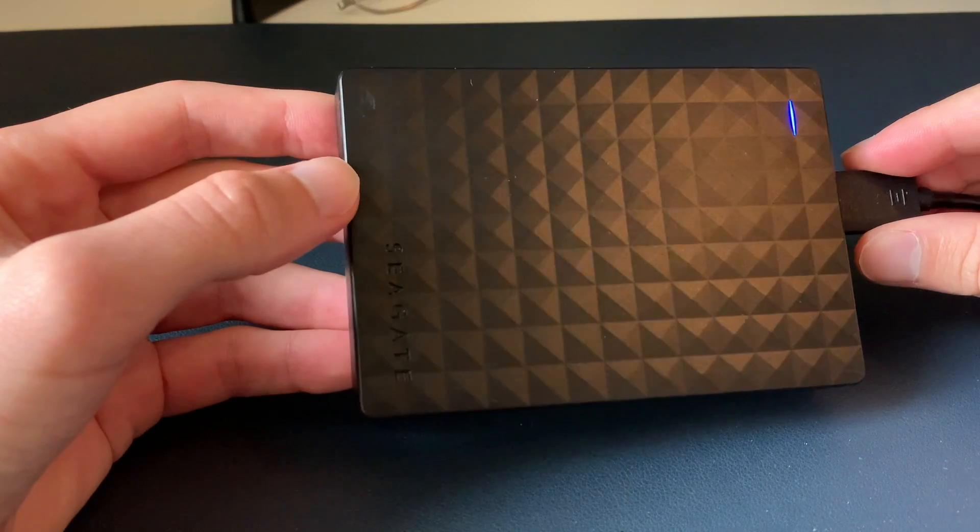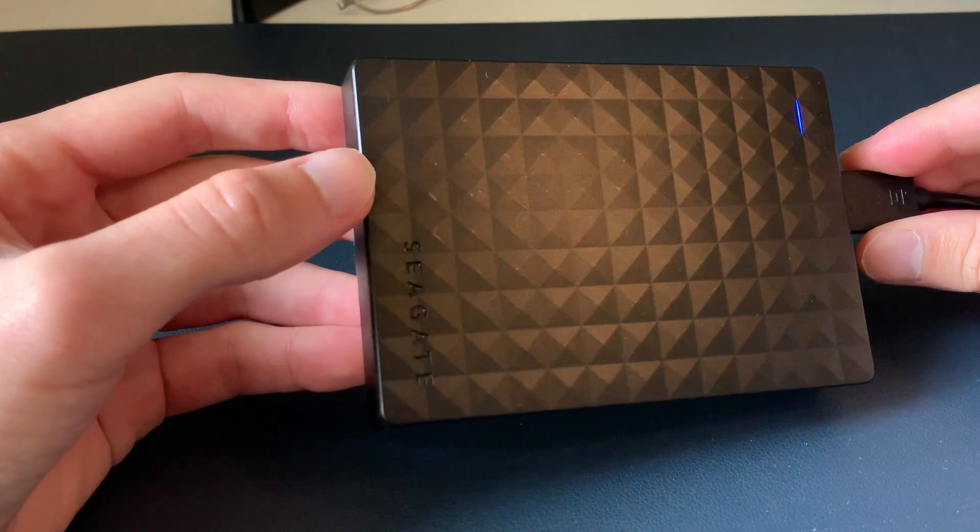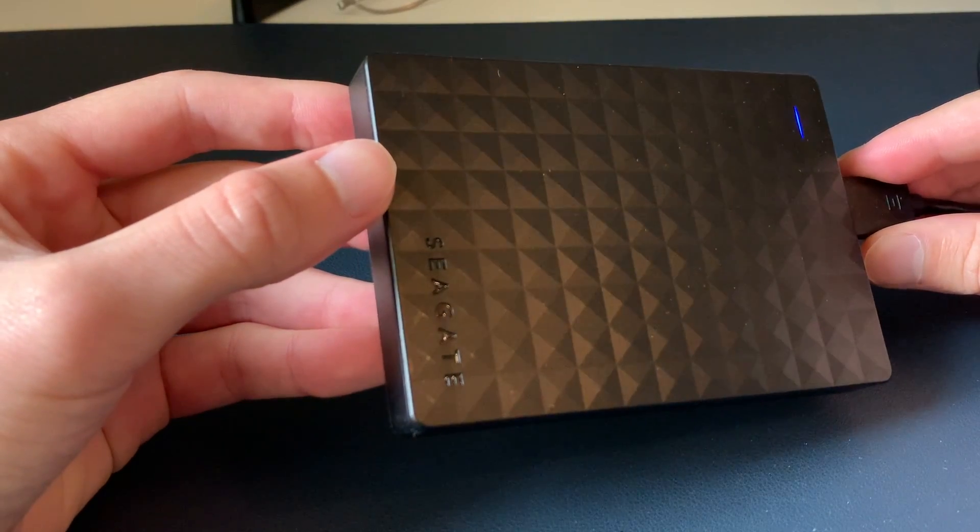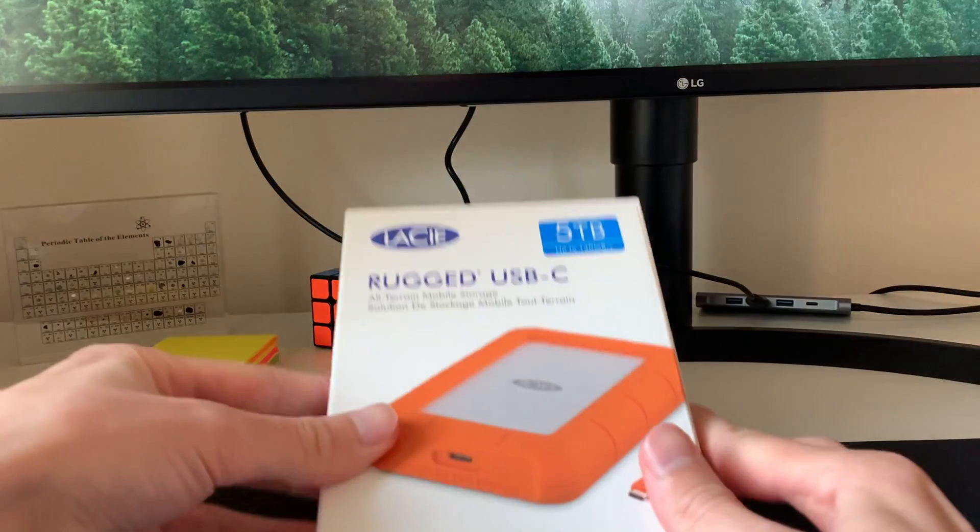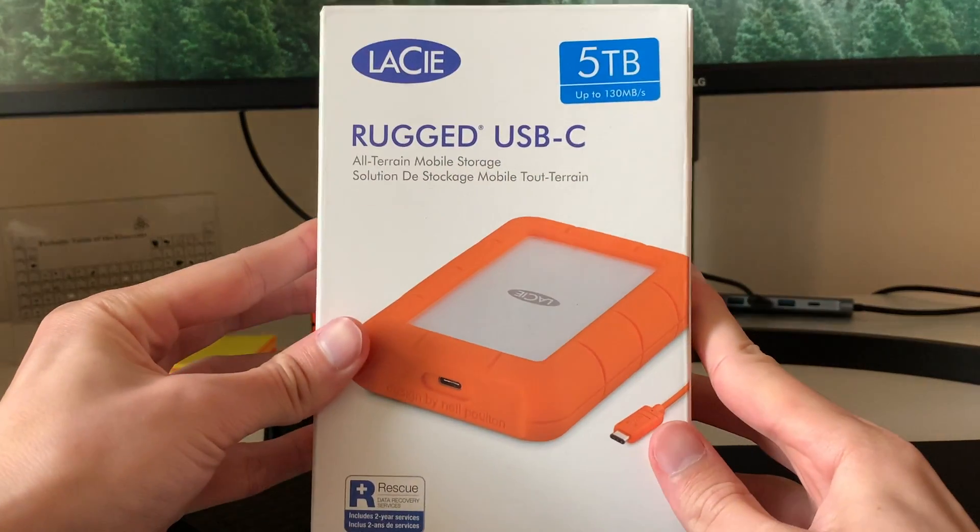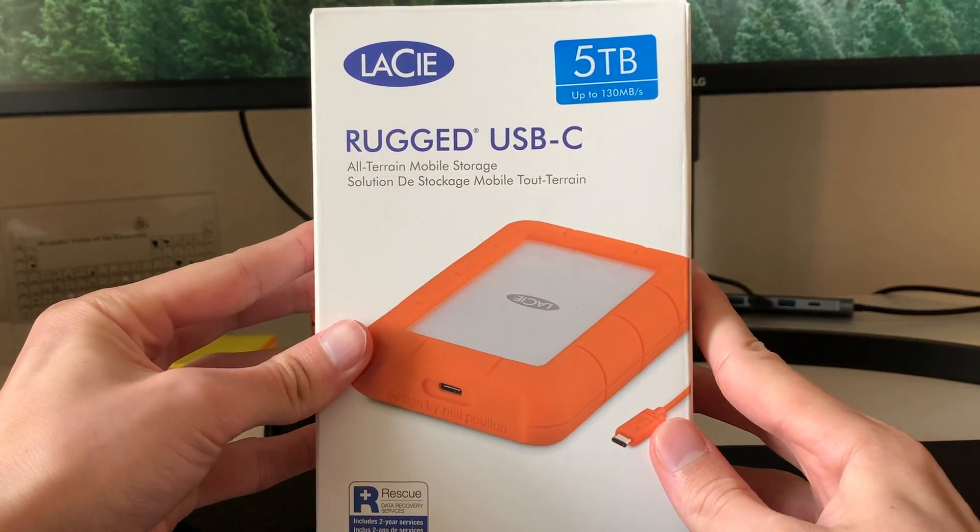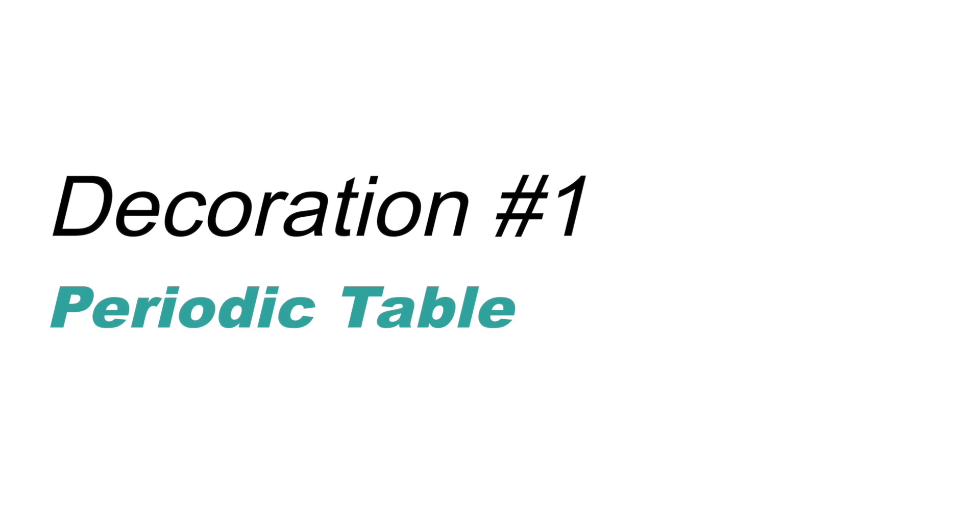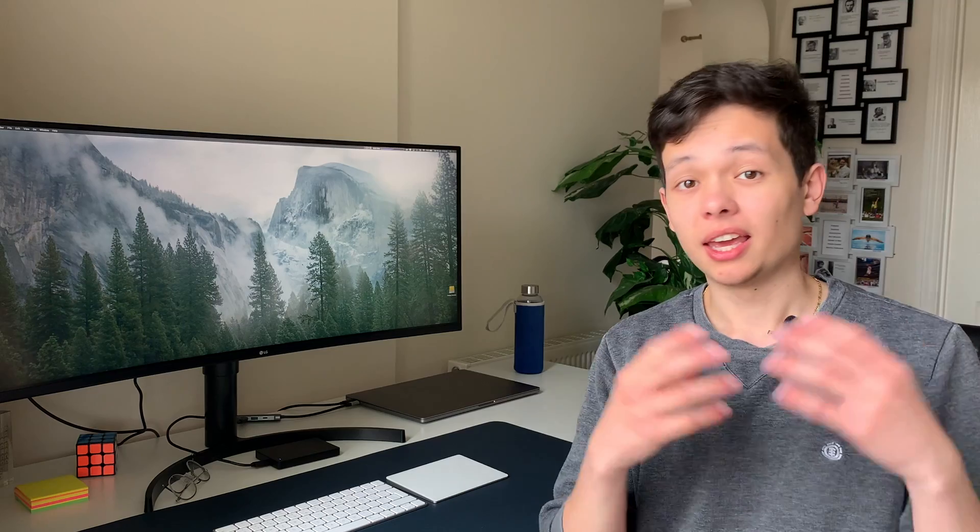The one I'm using right now is a Seagate one terabyte hard drive, and I also have a separate five terabyte one. In case you're wondering if I organized and cleaned my desk just for this video...